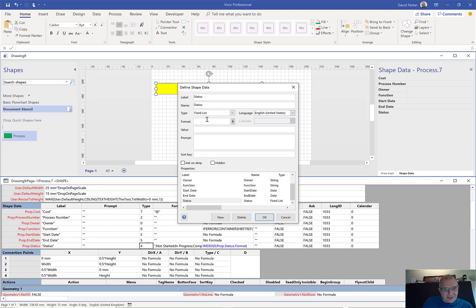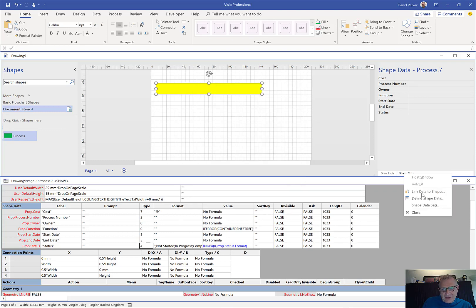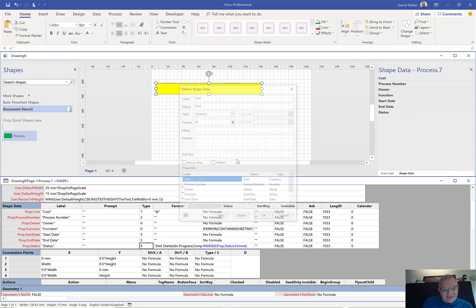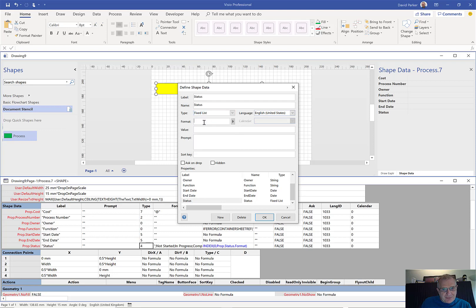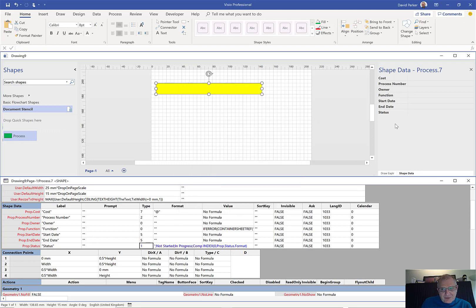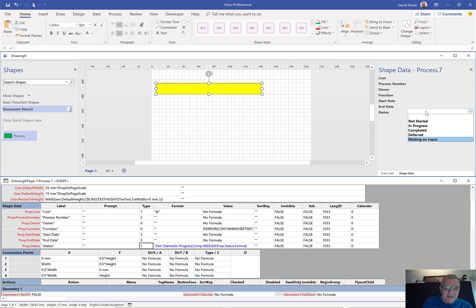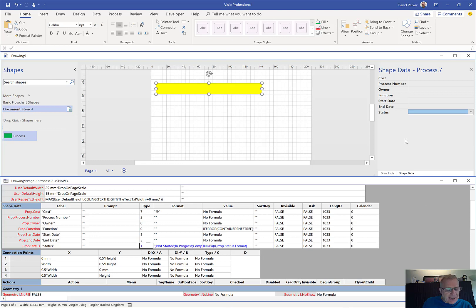I notice it's actually wiped out the format when I change it. So let me cancel that for a moment and go back in. Because I know what I'm about to do, I'm just going to copy that format. Now I'm going to go to fixed list and put in the same list. With a fixed list I have to choose one from this list, whereas with a variable list I could type in anything and it would get added. But I want it to be an absolute value.